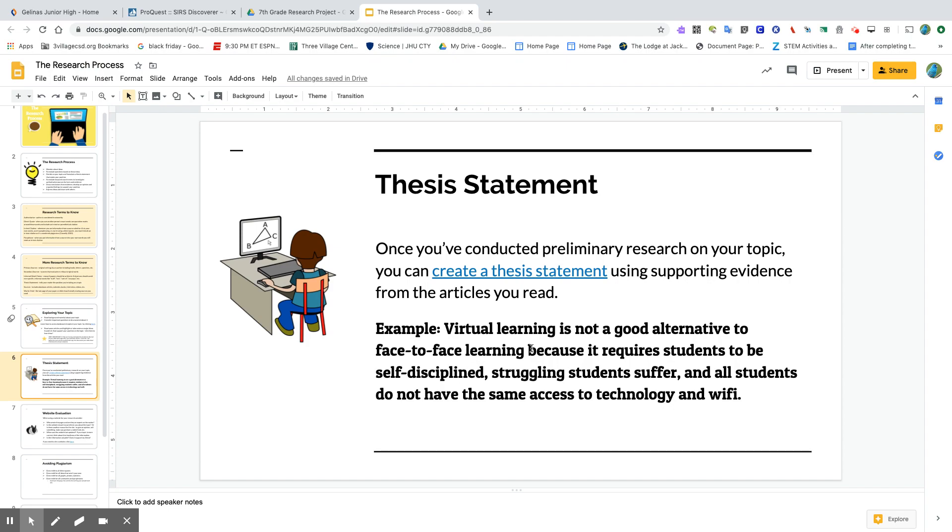Which would be either that it requires students to be self-disciplined, that struggling students suffer, or that all students don't have the same access to technology. So I'm trying to find evidence to support one of those three aspects of my thesis statement, which is what I'm trying to prove.